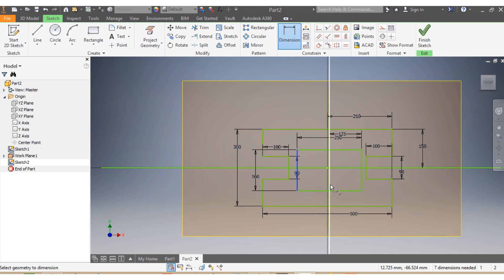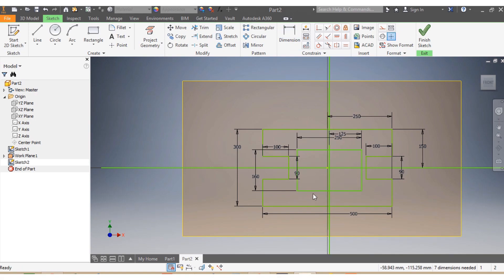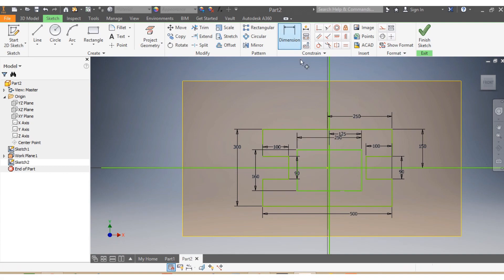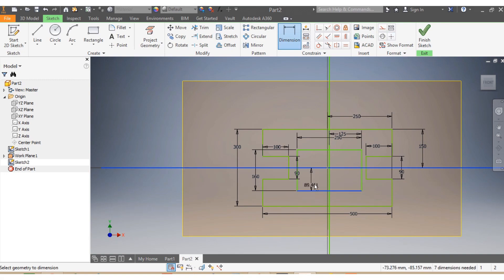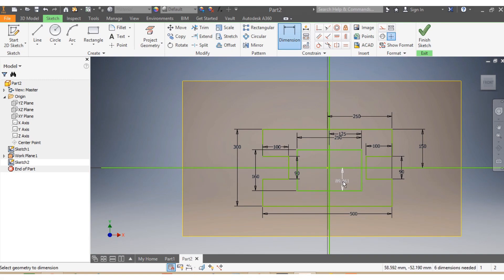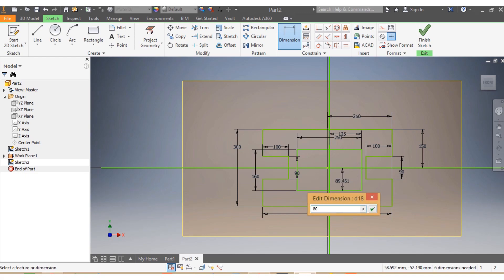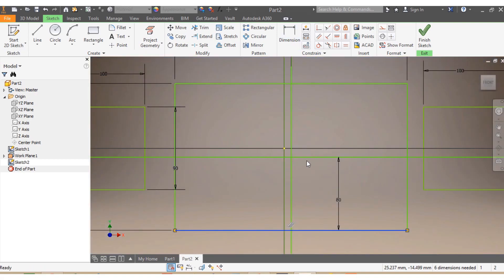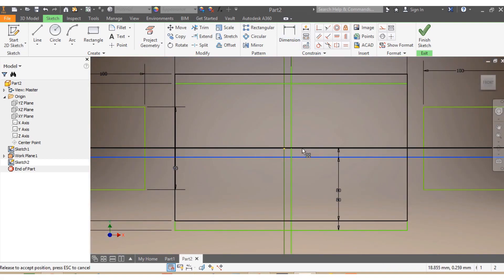This dimension is 150. From here to here that needs to be 80 millimeters. Once I'm done with that I press Escape.